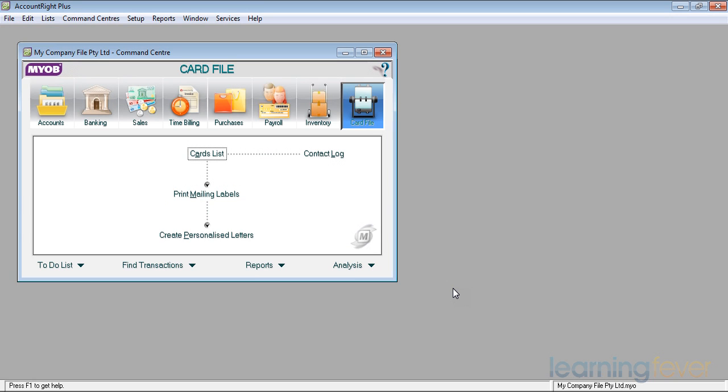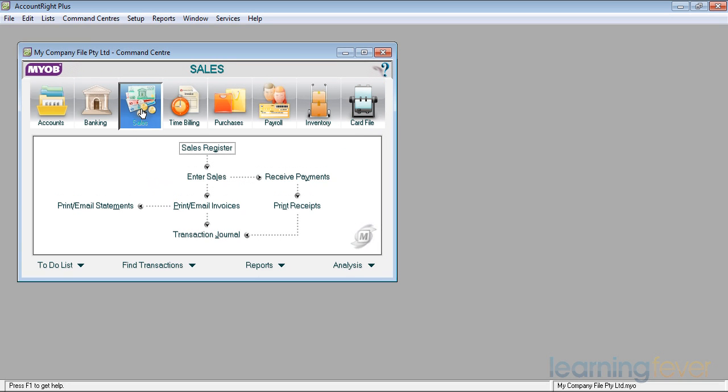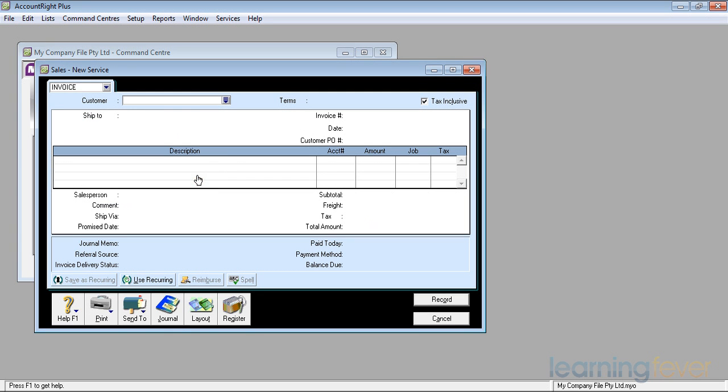Let's go back to our sales tag. You're getting on with some work for a customer and the phone goes. It's your favorite customer ringing up for a quote to do a job. How are you going to send him that quote? We're going to click on the Enter Sales tag.